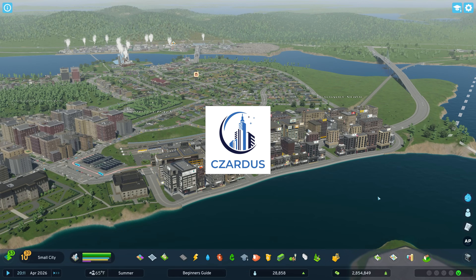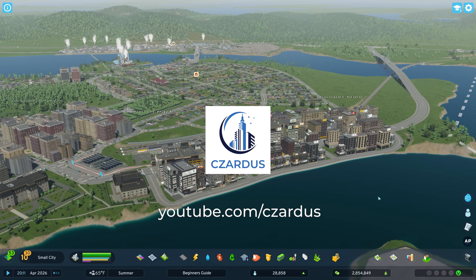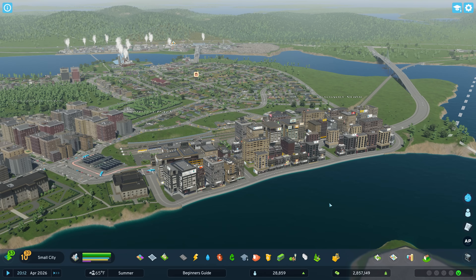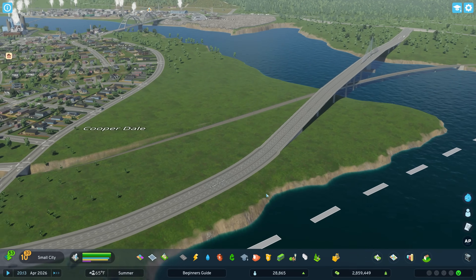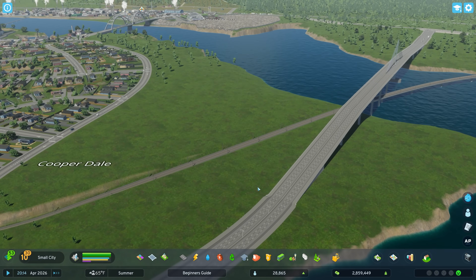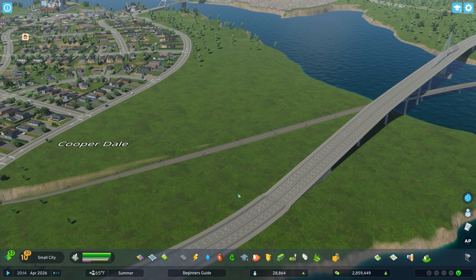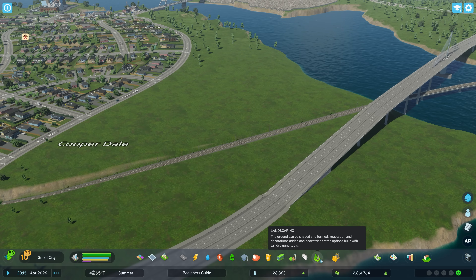Hello, I'm Zardis. Grab some coffee, sit back, and chill as we learn about the Tree Controller mod. This is a great mod that does many things — mainly it controls the trees, of course, as it's called Tree Controller.